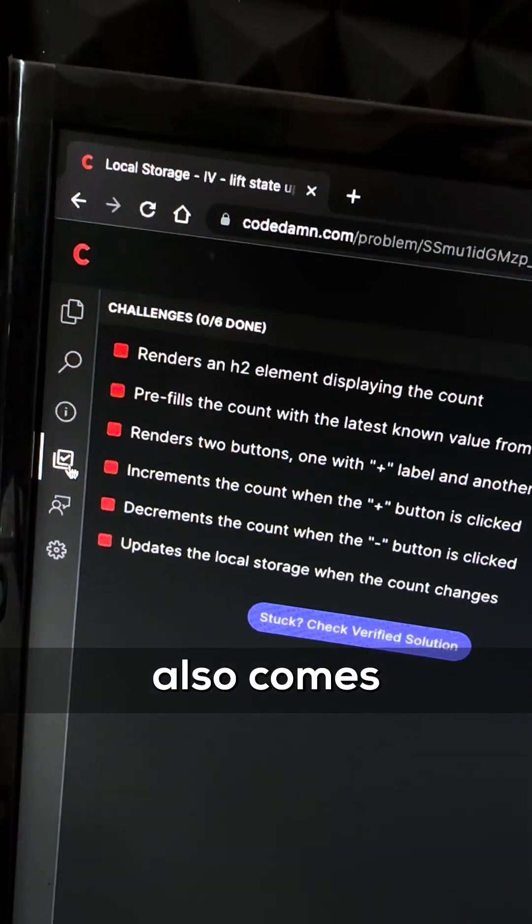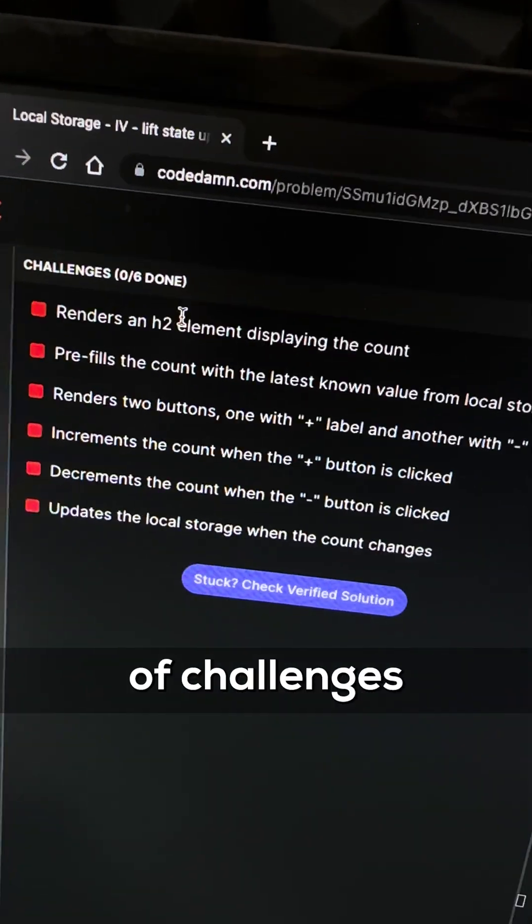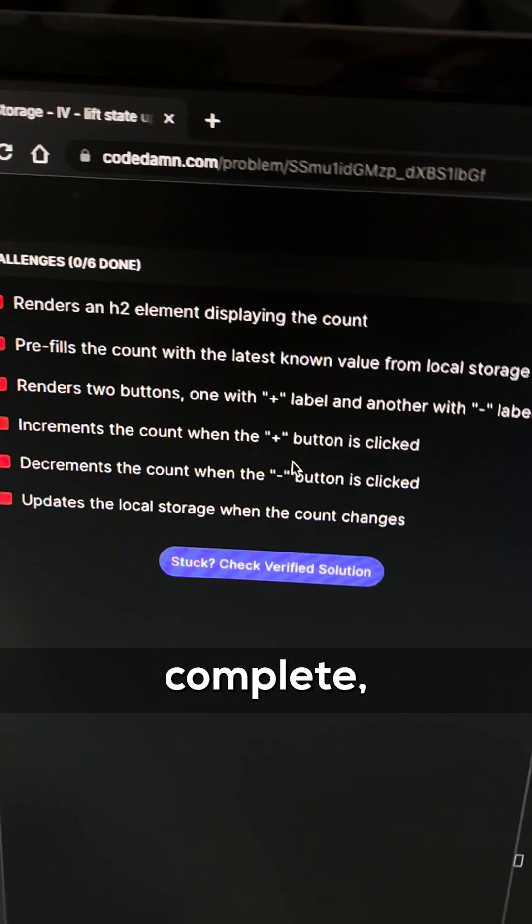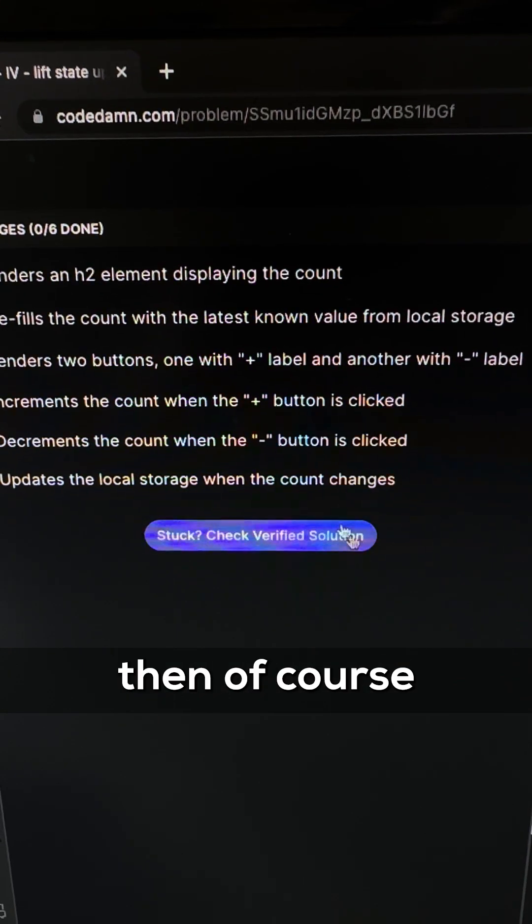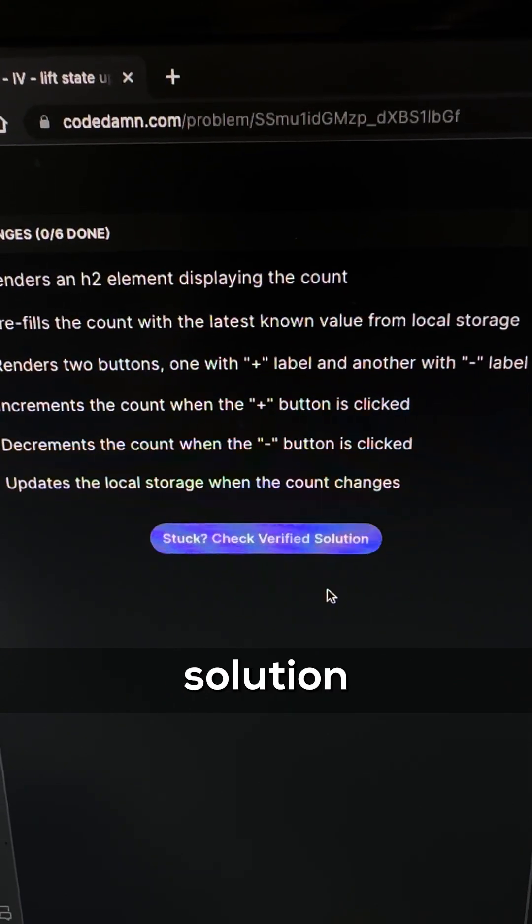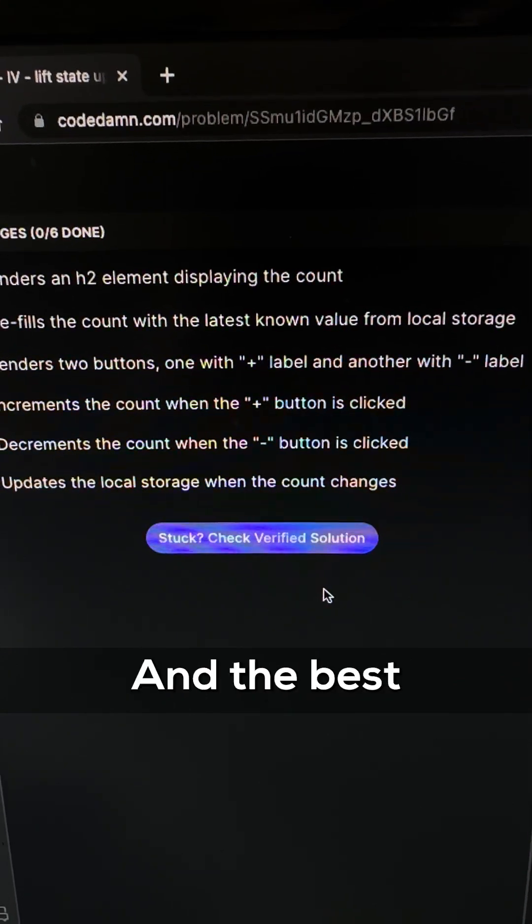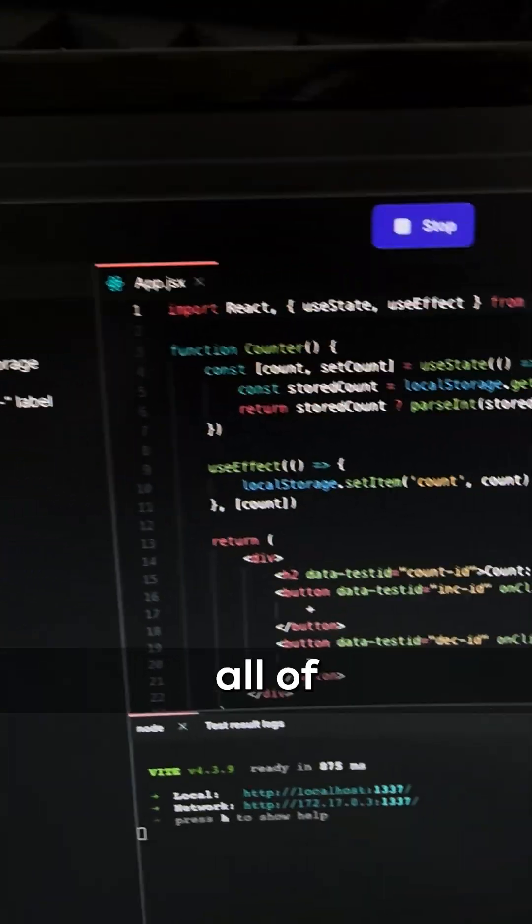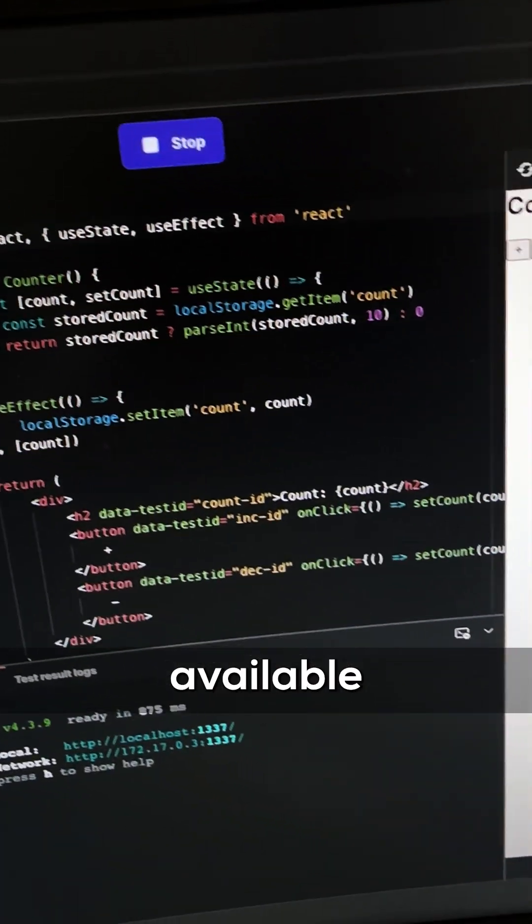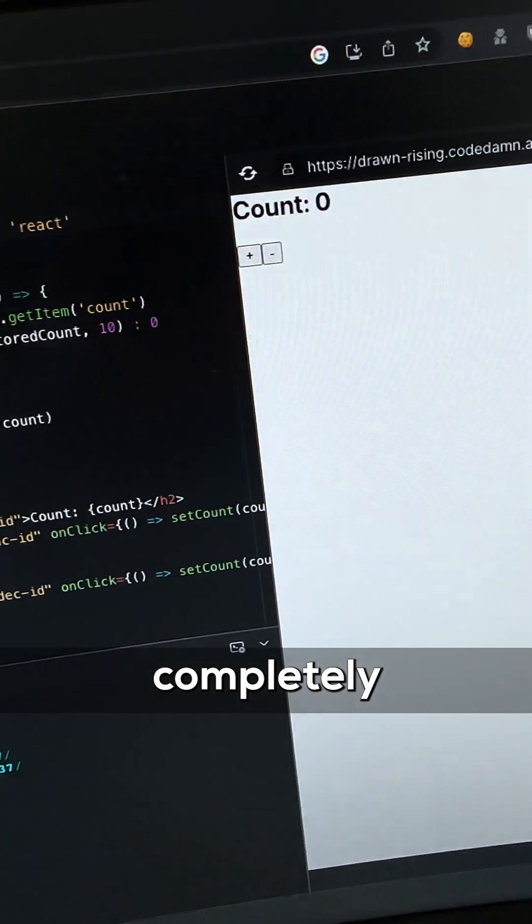This problem also comes with a bunch of challenges you have to complete, and if you're stuck then of course a verified solution to help you. And the best part is all of this is available completely for free.